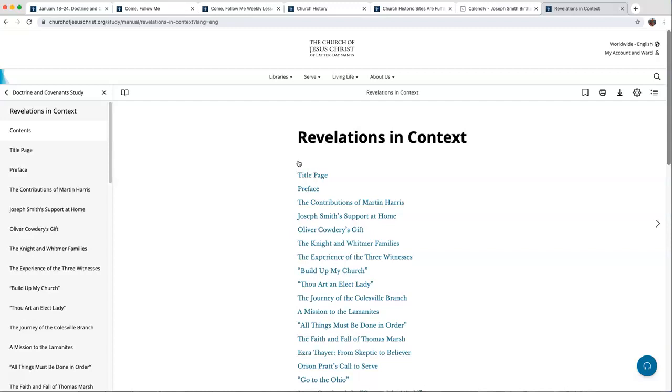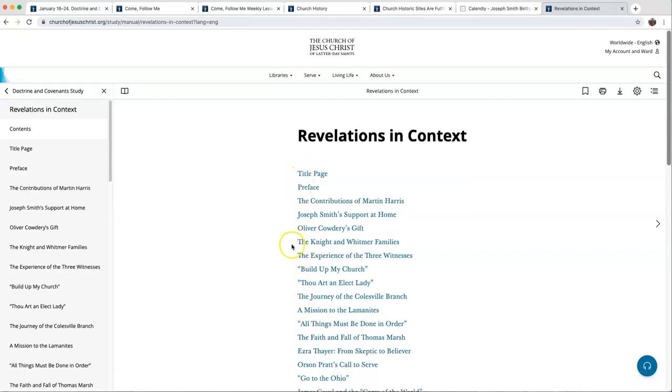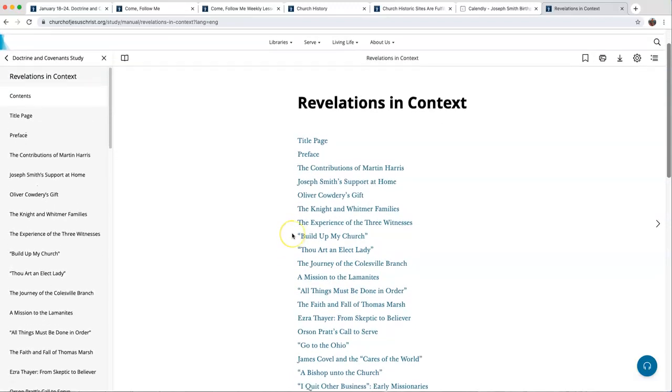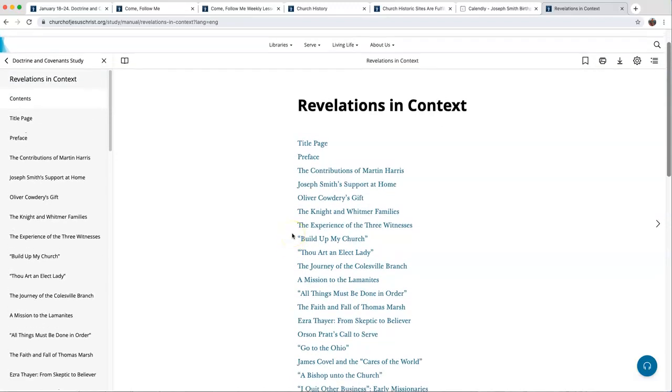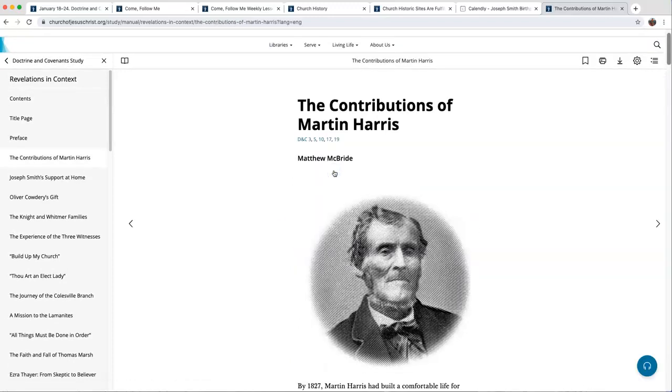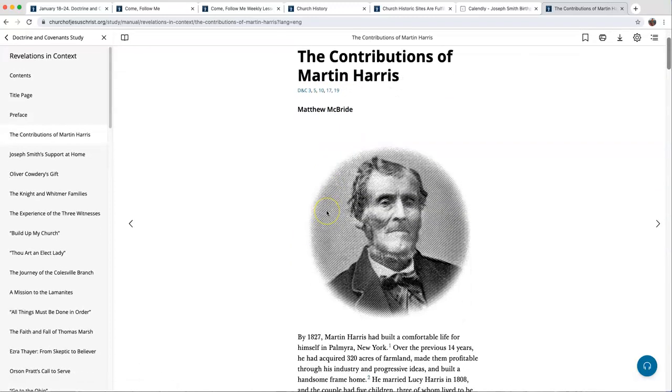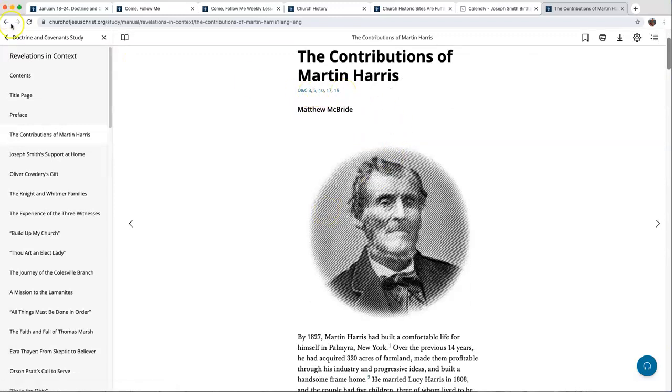Unfortunately, they don't tell you the sections that each article is about. You have to click on them to figure it out. But for example, if I'm studying Section 3 this week, Contributions of Martin Harris, that covers Sections 3, 5, 10, 17, and 19. And here's a wonderful article about the background of those sections talking about Martin Harris.